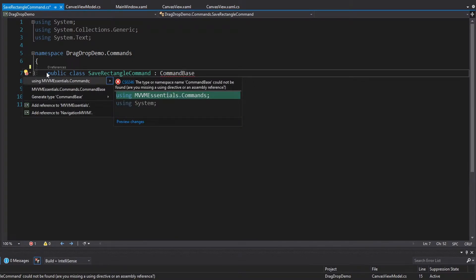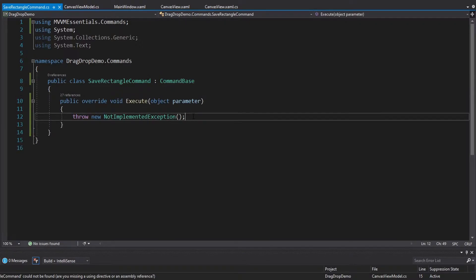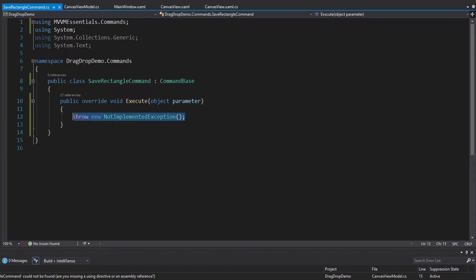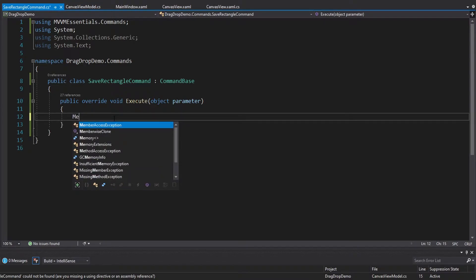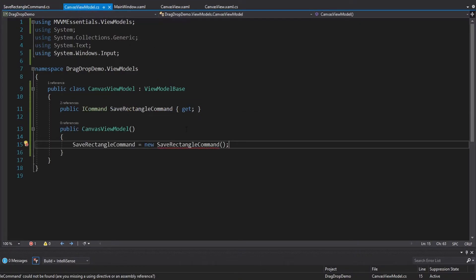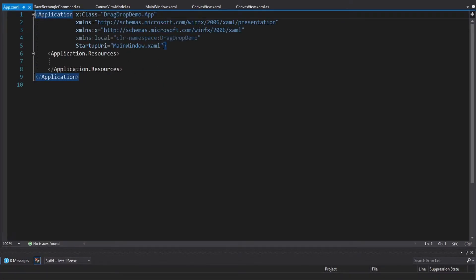CommandBase is another part of my MVVM Essentials package. We implement the abstract class, and all we have to do is implement the Execute method which gets called when the command executes. CommandBase takes care of a lot of the boilerplate associated with commands. For now I'll just pop a message box saying 'successfully saved the rectangle', and then back in the CanvasViewModel we can import and wire up this command.